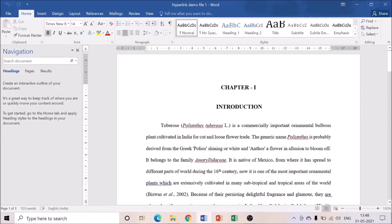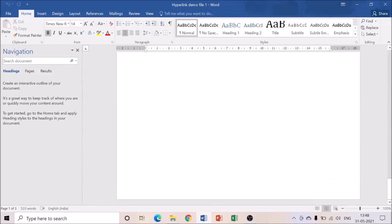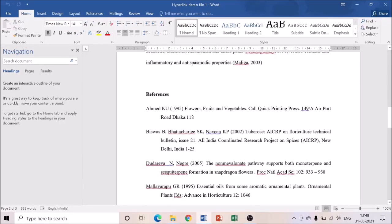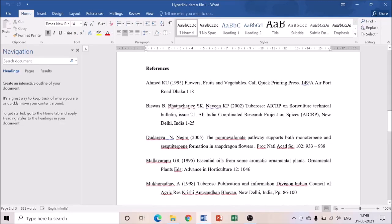Before creating a hyperlink, make sure that your entire thesis content should be copied into a single Word document. Your introduction, reviews, materials and methods, results, discussion, references — everything should be copied into a single Word document. Also, make sure that all your quoted references are typed properly in the correct format before creating the hyperlink.